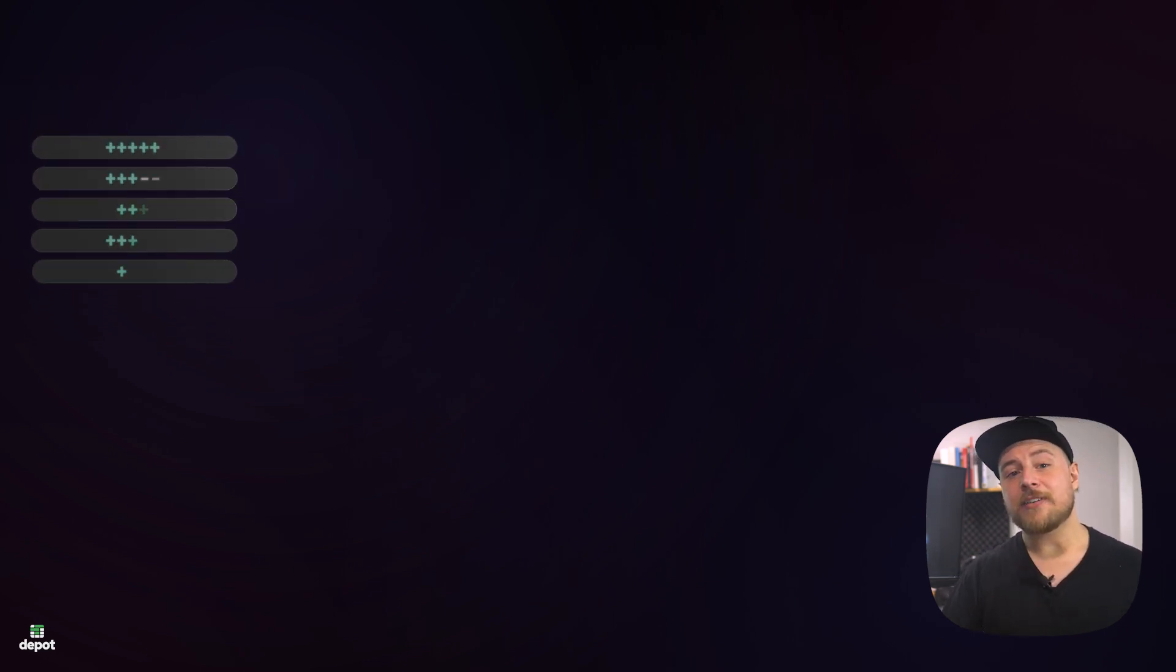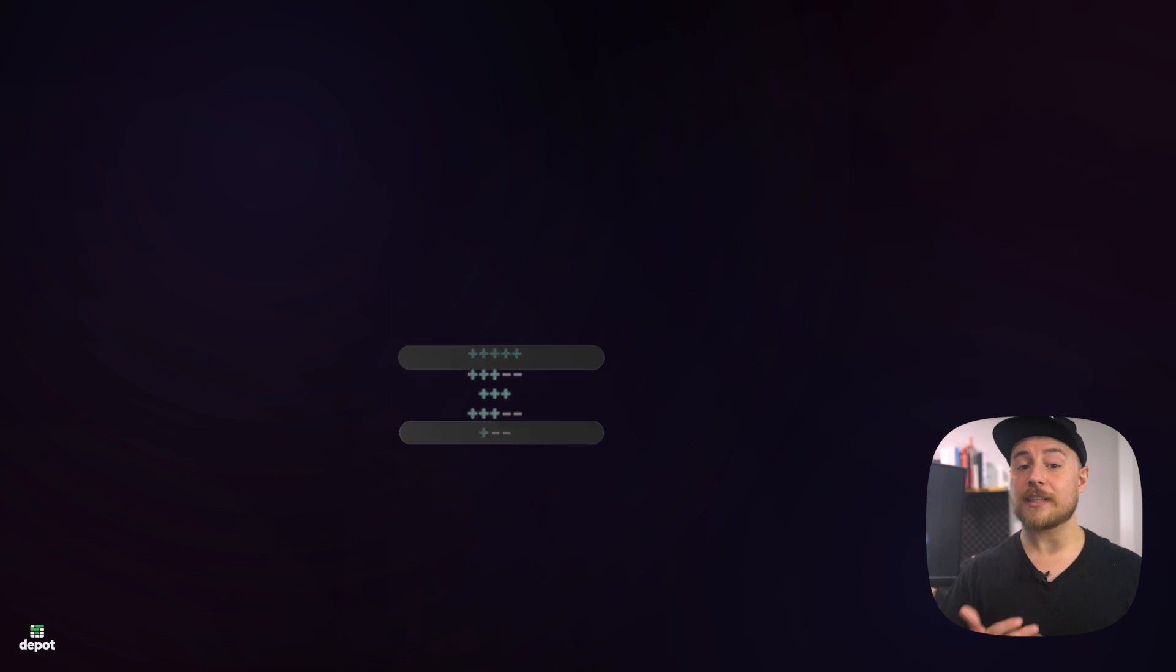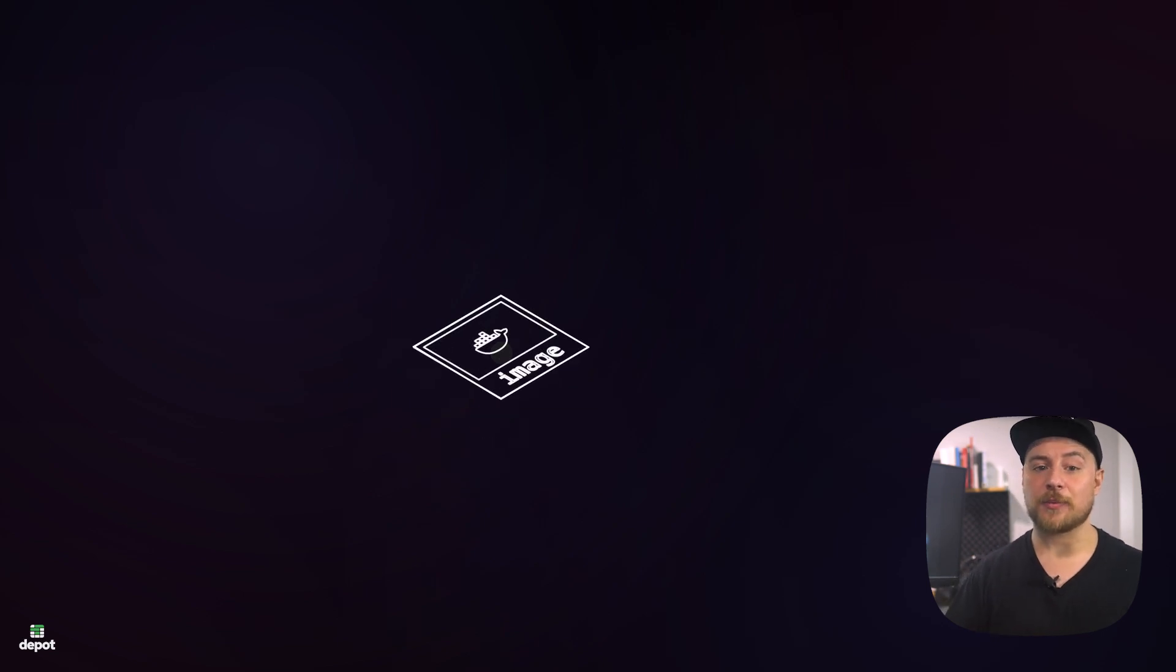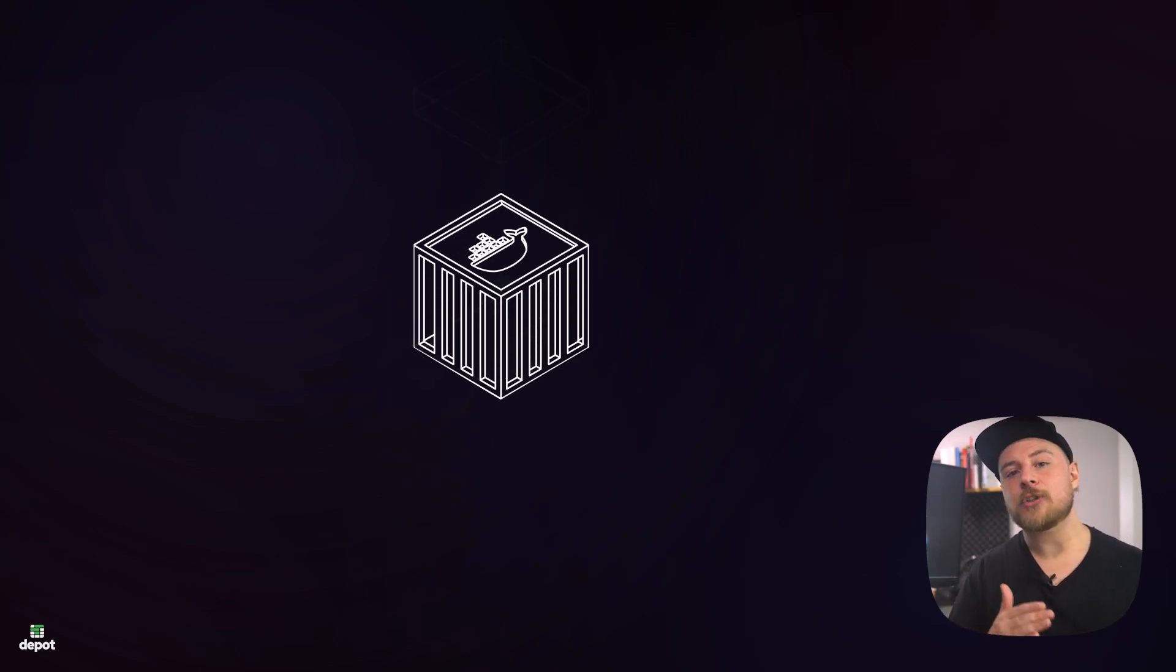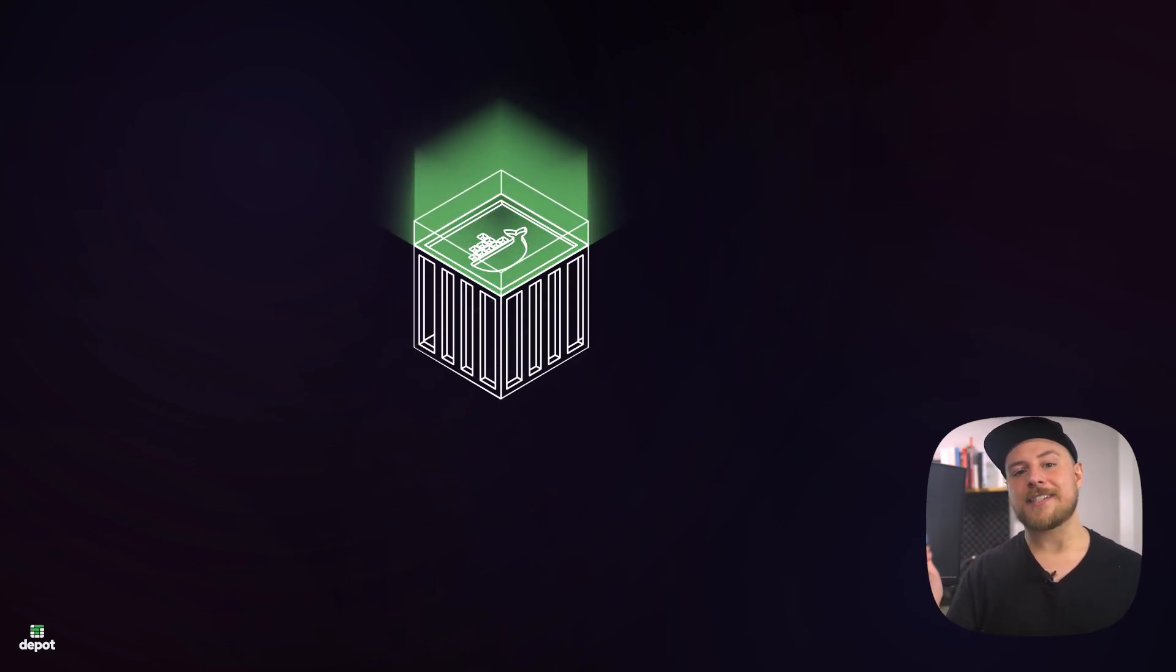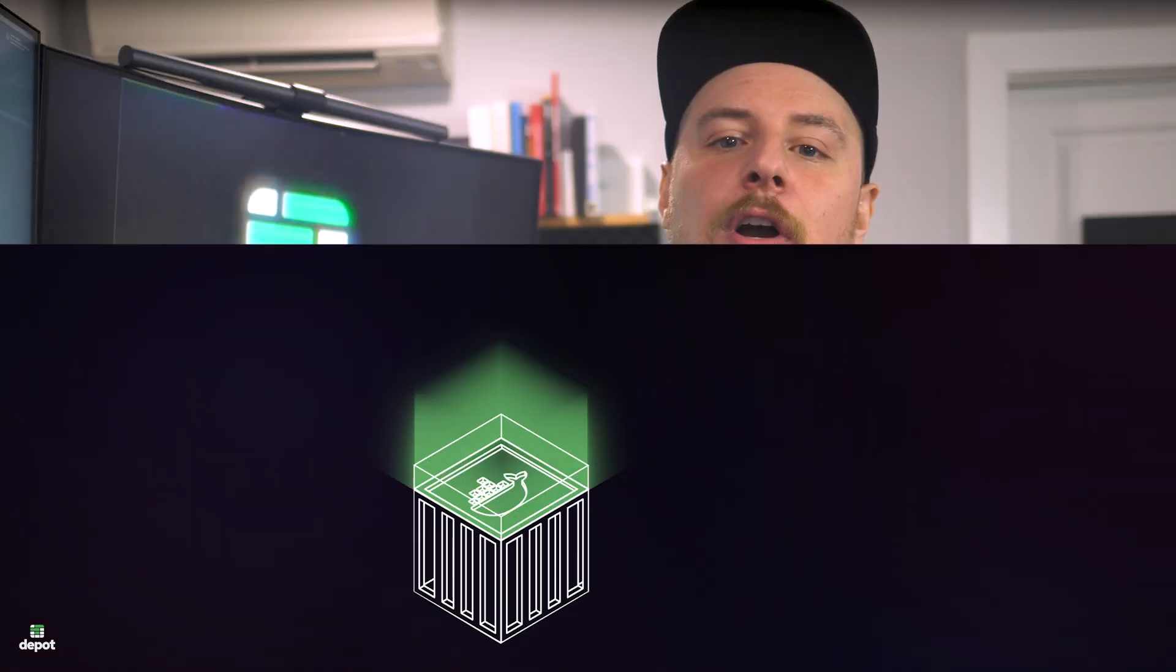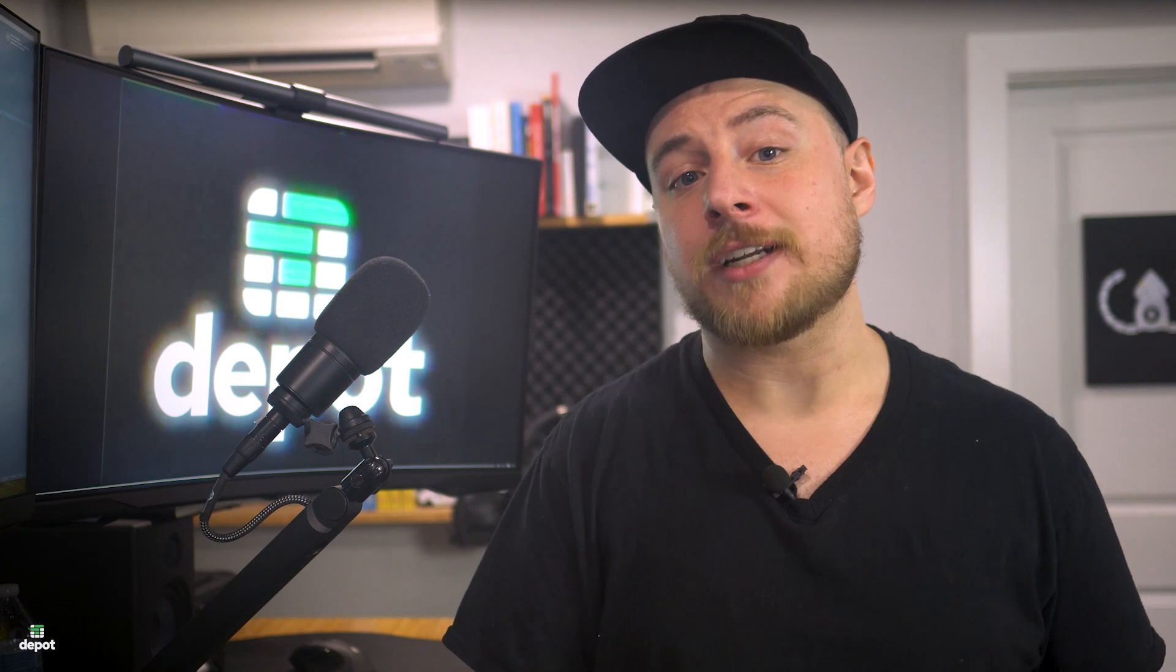When creating a container, these layers will be stacked and applied on top of each other, forming the container's file system. And when the container is started, an additional writable layer is added to the top of the stack, which allows the software running in the container to write to the file system, be that logs or cache or any other data that might be generated during the container's lifetime.